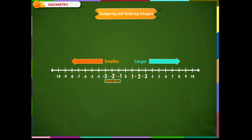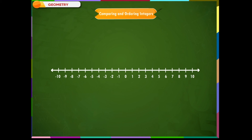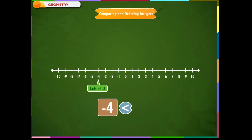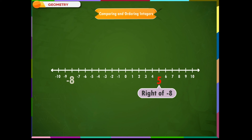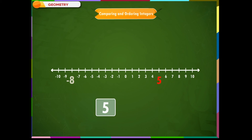Let us solve a few examples to understand this better. Example 1: Put the appropriate sign to compare the given integers minus 4 and minus 3. Since minus 4 lies on the left of minus 3, and we know that values of numbers are lesser as we move towards the left on the number line, therefore, minus 4 is smaller than minus 3.